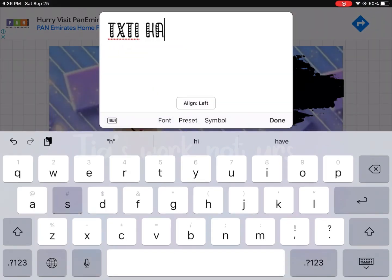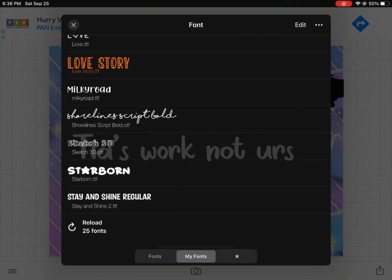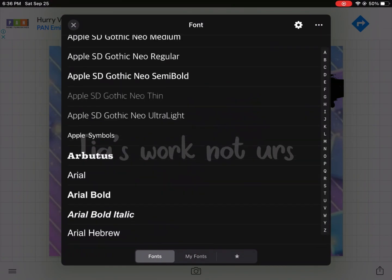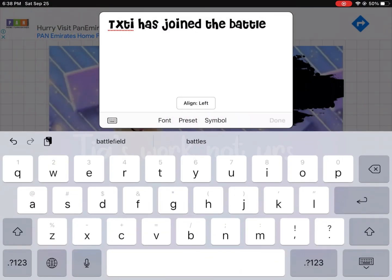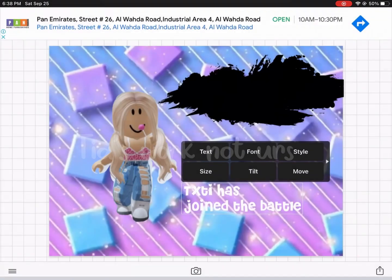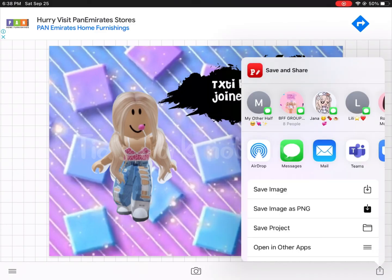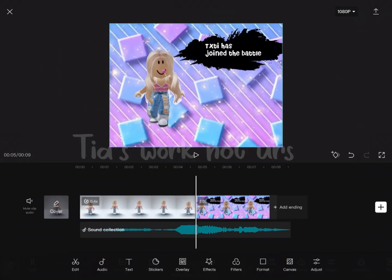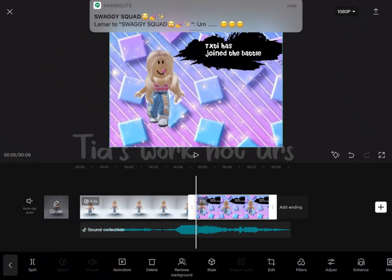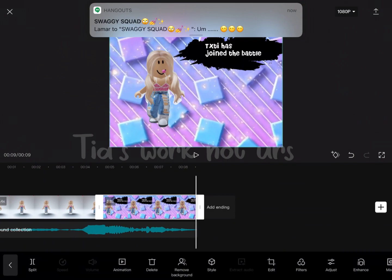You can download a font, or Fontos has a lot of different fonts already pre-made that you can use. I'm just going to use this font. Size it however you want, then save it to your camera roll.